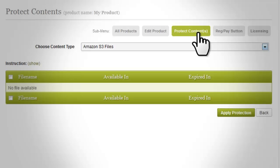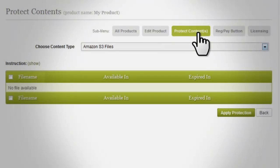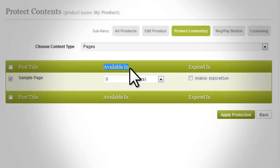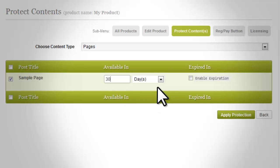The first column lists all the page or post titles published in your site if you select page or post content types. If you choose local or Amazon S3 files, this will show the file names. The 'Available In' column can only be configured if you click on the checkbox beside the post, page title, or file name. You can make content available for a specific period of time, set in days, weeks, months, years, or a specific date.